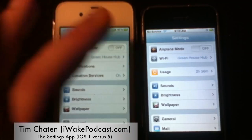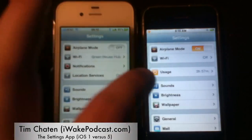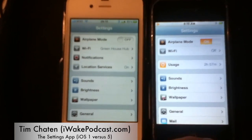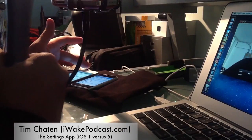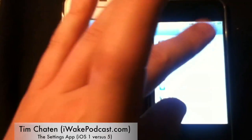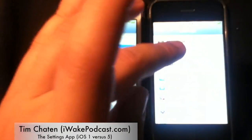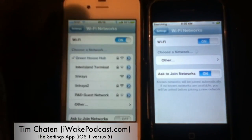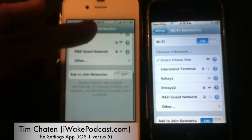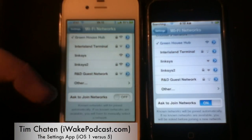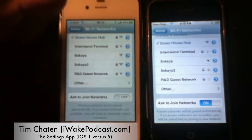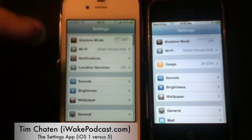First thing to note: the toggles on the original iPhone are square, not the circular ones you see in iOS 5. That has changed significantly throughout the interface. You'll see it with airplane mode and with Ask Join Networks — circle versus square — but it's the same exact function.